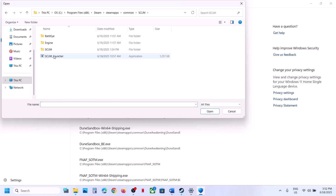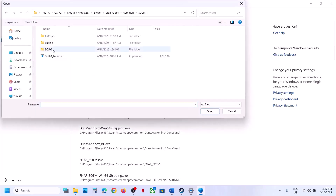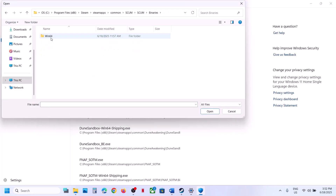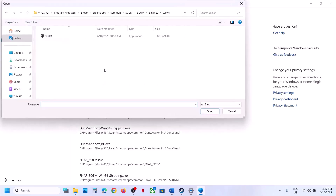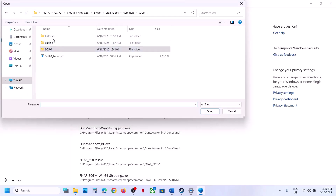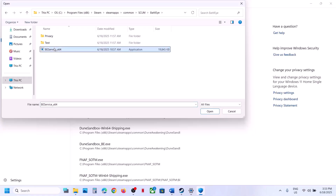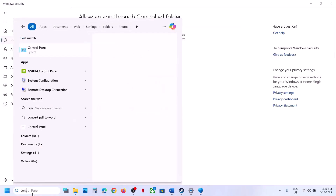Open the game folder and select the main EXE file, then click Open. Click Add Allowed App again, open the Binaries\Win64 folder, select the EXE file there, and click Open. Click Add Allowed App once more, navigate to the BattleEye folder, select the BattleEye EXE file, and click Open.